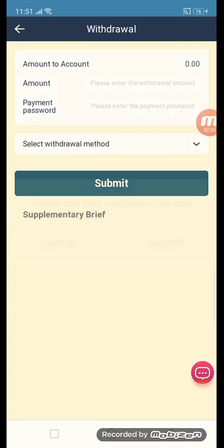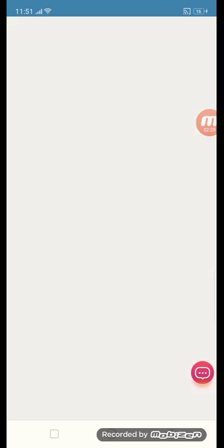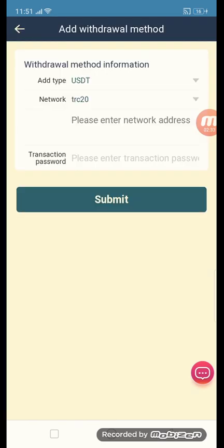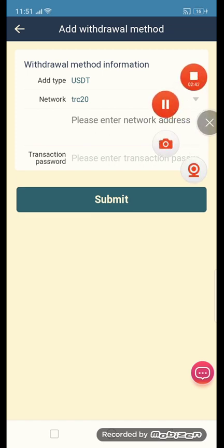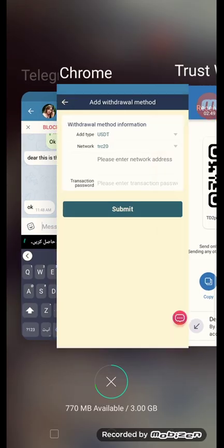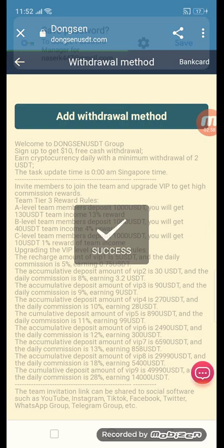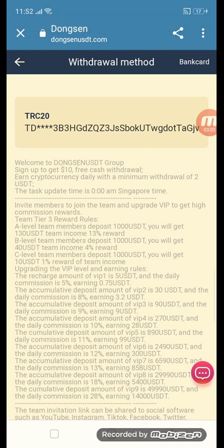To withdraw, click the withdraw button and add your withdraw method. Click add withdraw method, put in your TRC20 address and transaction password, then click submit. Copy your TRC20 receive address, paste it into the wallet address field, add your transaction password, then submit. You will see a success message.